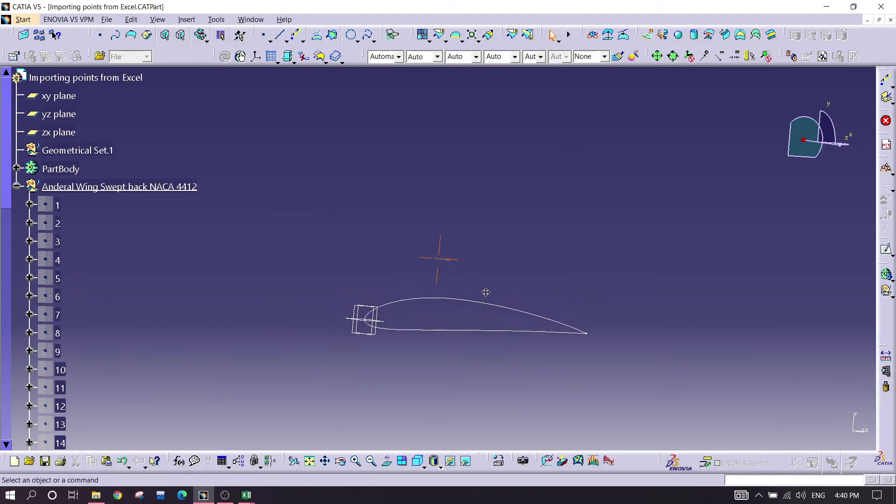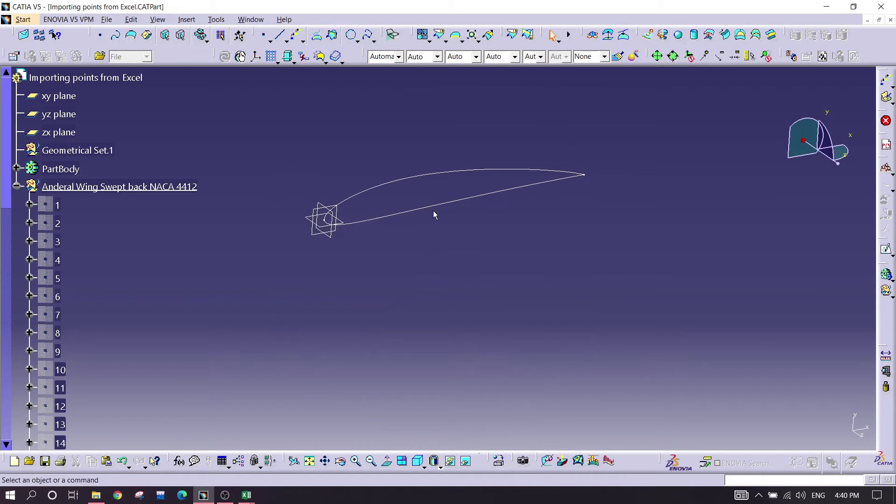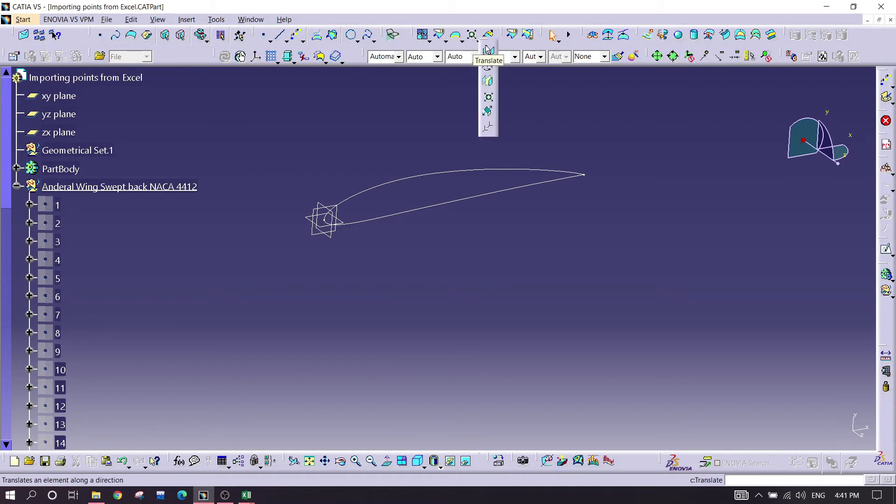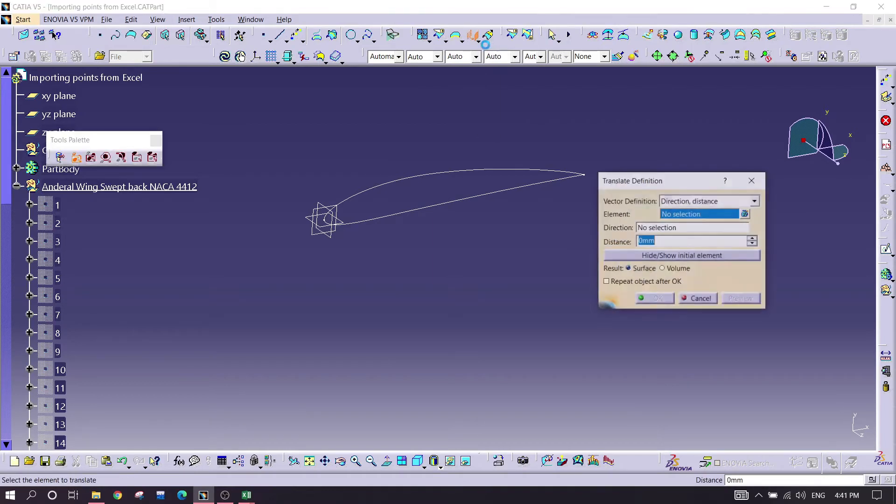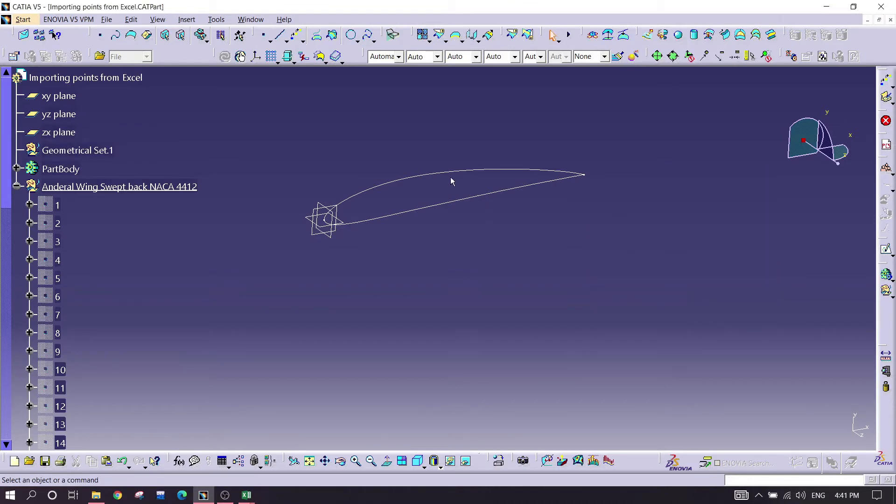I'm just seeing my airfoil like this. The idea is to make it an anhedral as well as swept back wing. So for that, I'm going for the command called translate. But first of all, we need to make a plane before that.